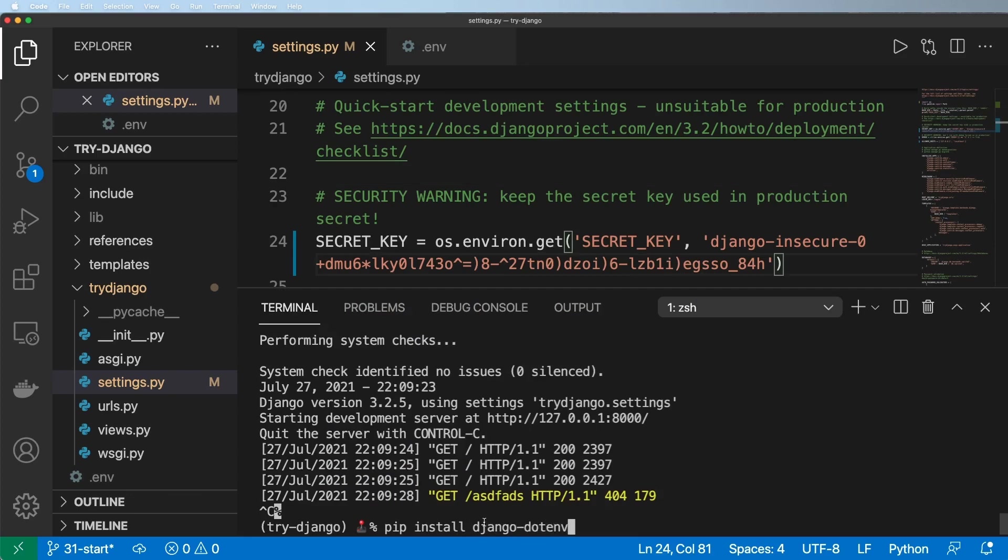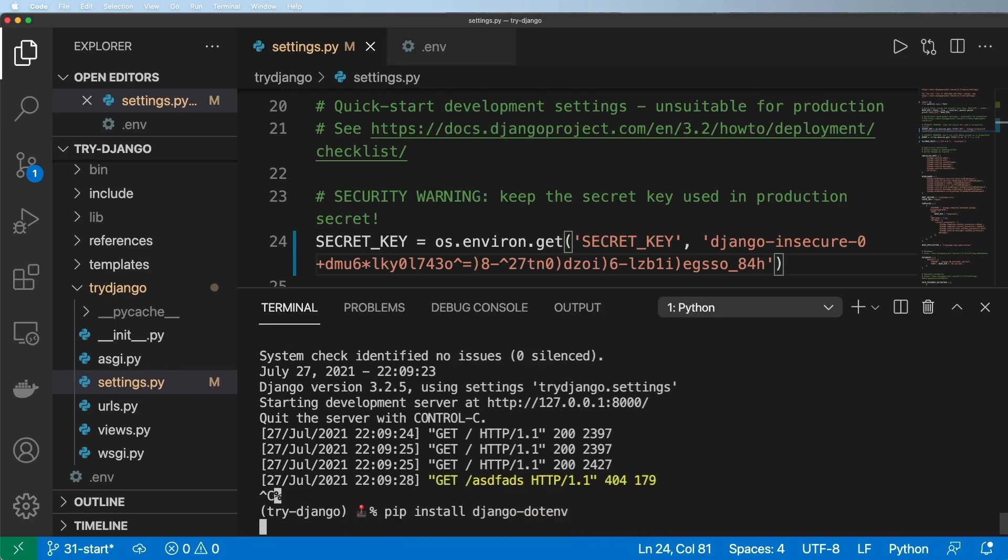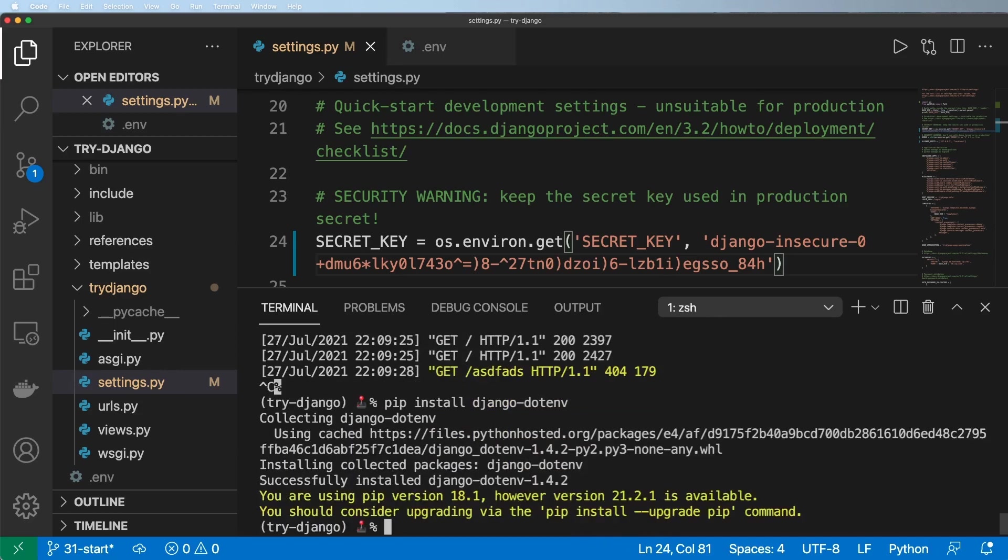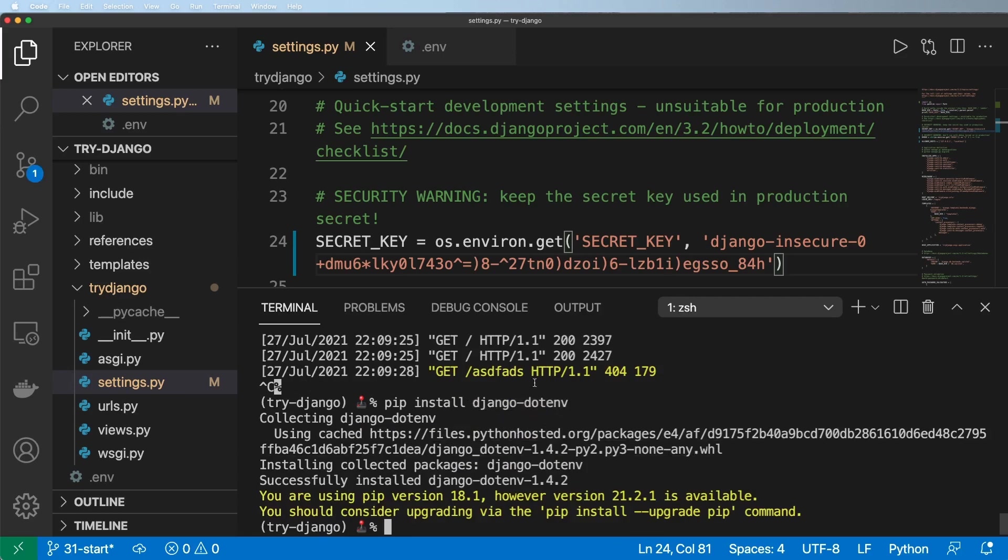Now, before you go any further, there is a Python version of this. This is the Django version. There's one called, you know, python-dotenv. The Django one is the one we want. As you would see on the documentation for Python dotenv. I believe it even shows you that. But it also won't work in this fashion.